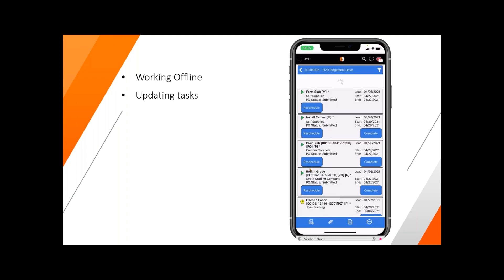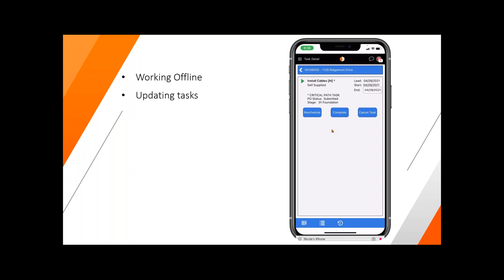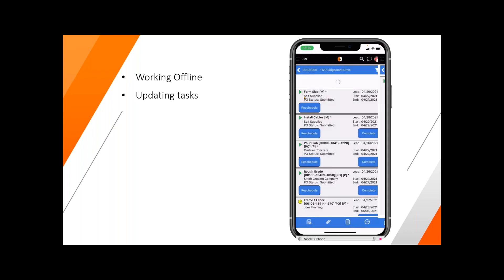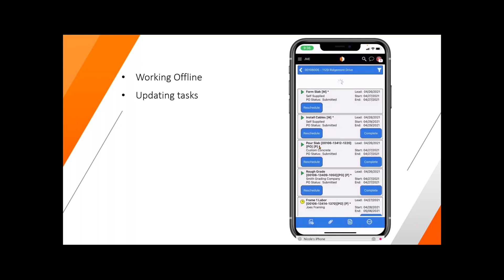If I need to install a cabinet — say that one was completed or I need to reschedule — all I have to do is click on that task. From here I'd be able to reschedule the task, complete it, or even cancel a task if needed. Going down the screen, I see that the pour slab needs to be completed. Let's complete that one today. All I have to do is click complete, letting me know that I've executed an item on that particular task.